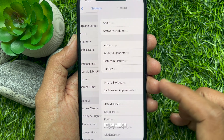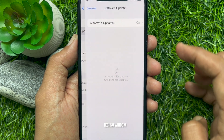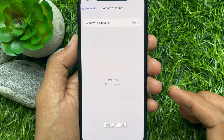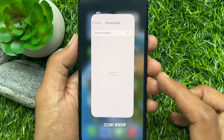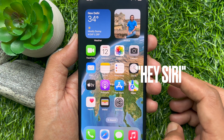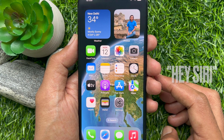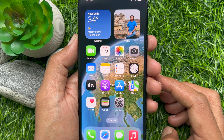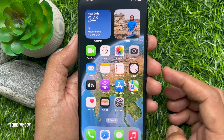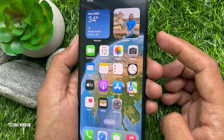First, get Siri listening to you by saying 'Hey Siri,' or by pressing and holding the side button or home button.